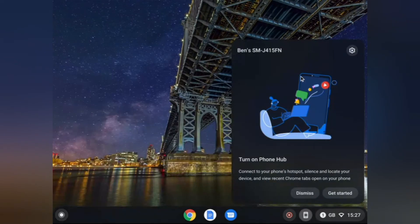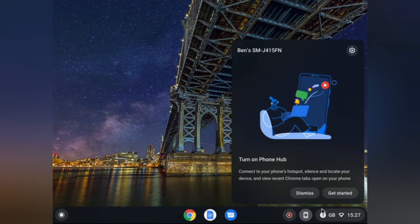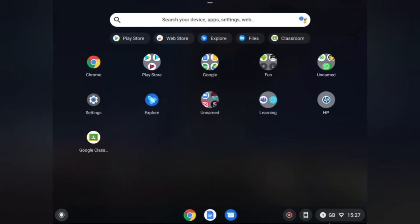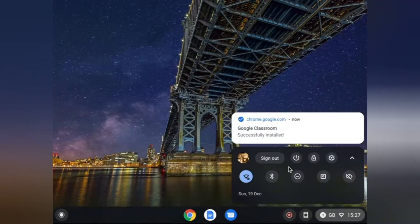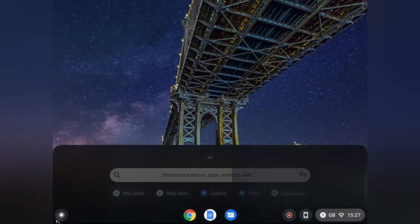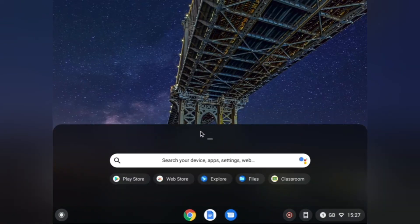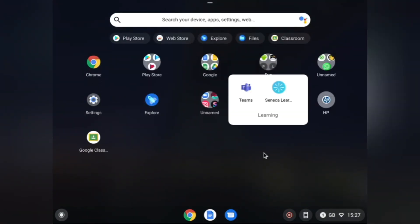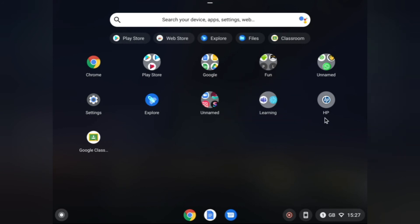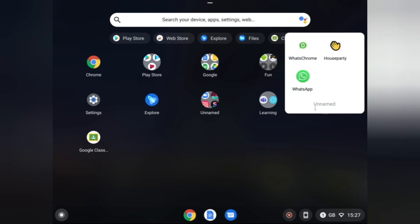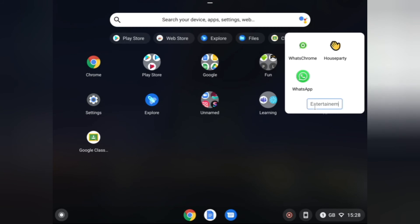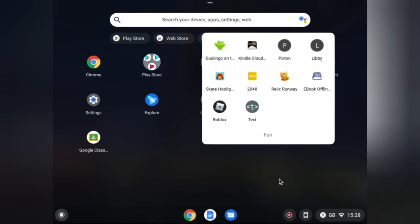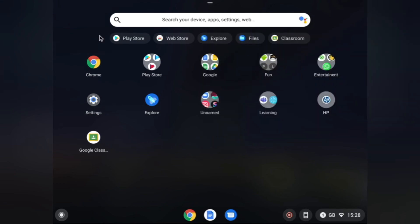You may need your phone for some stuff like phone hub. You need Bluetooth on. You can get apps from the Play Store like Teams or Seneca for entertainment. You can create folders and name them, which I'm going to do right here. I'll create folders like fun, fast, and Google.